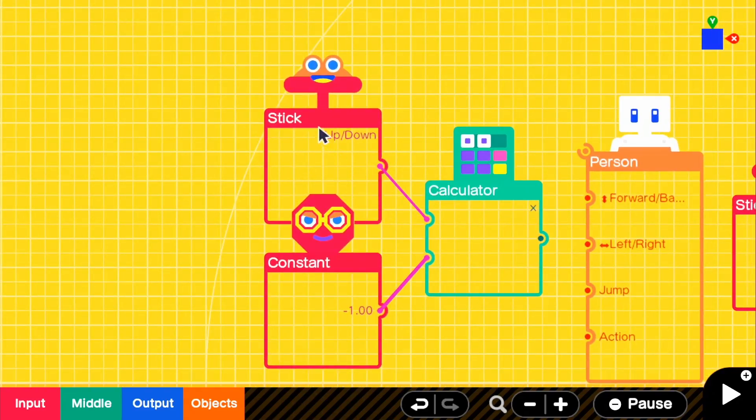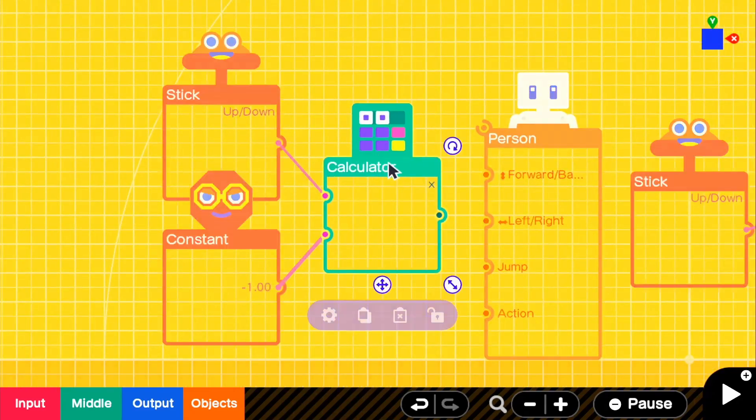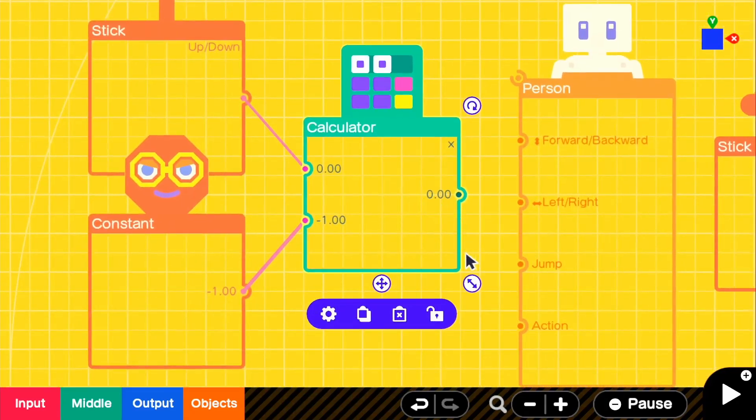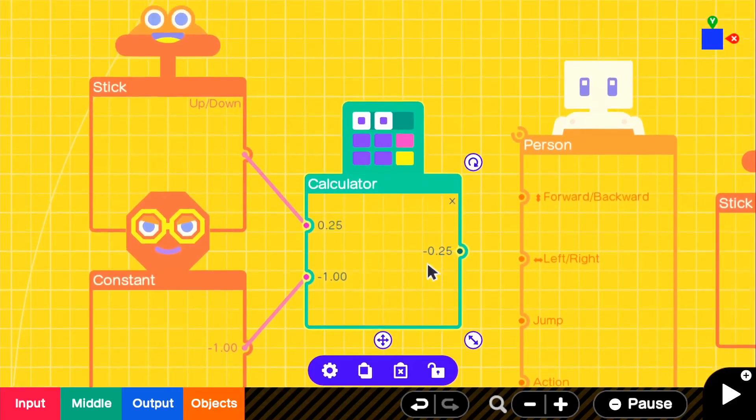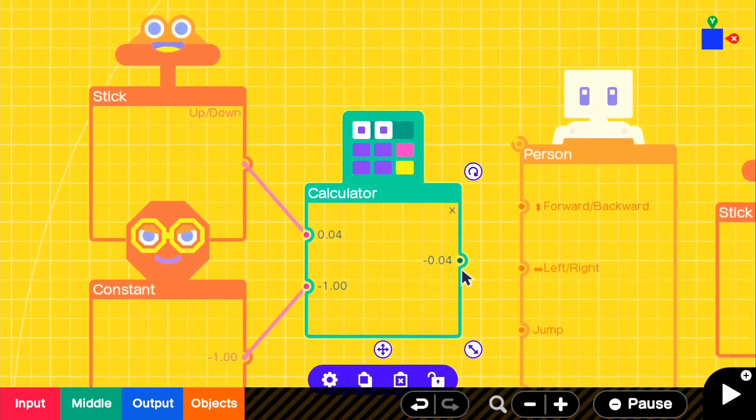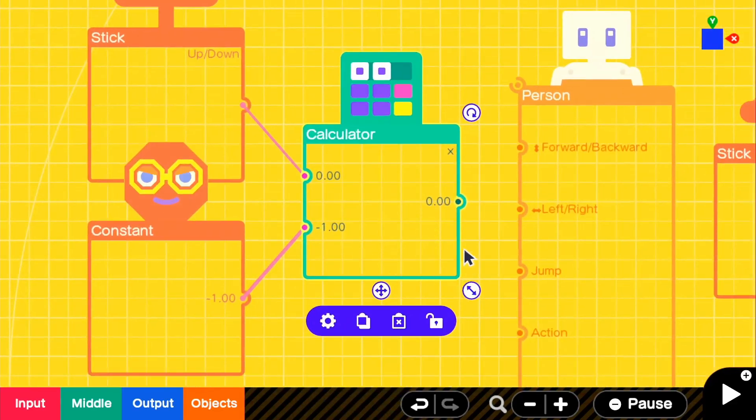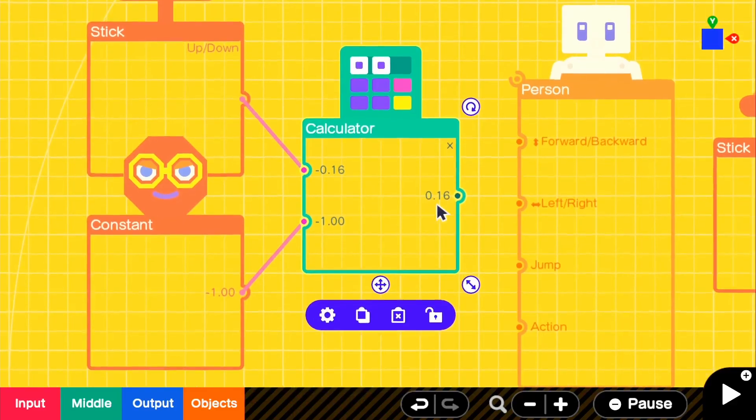If we go into the result, if we move to the left, it will actually give us a negative output. And if we go to the right, it will give us a positive.